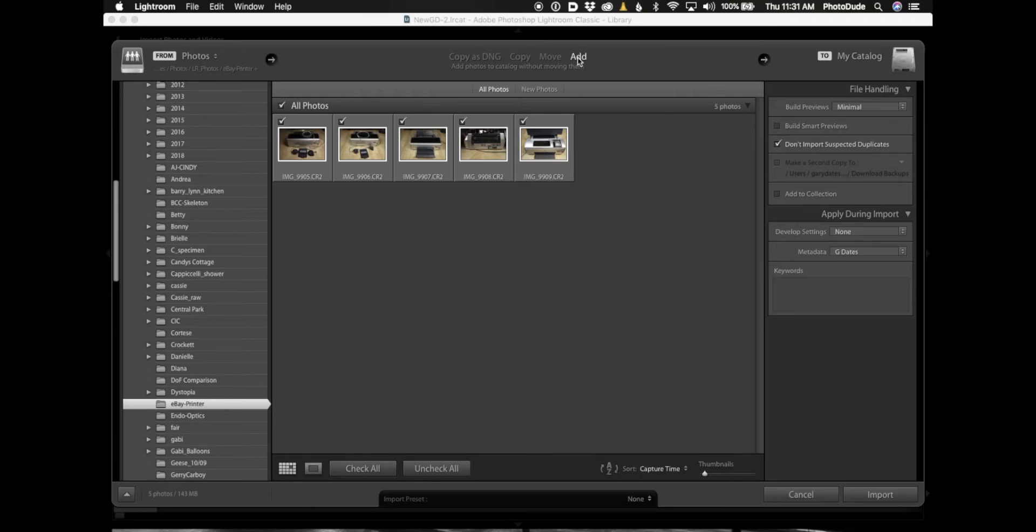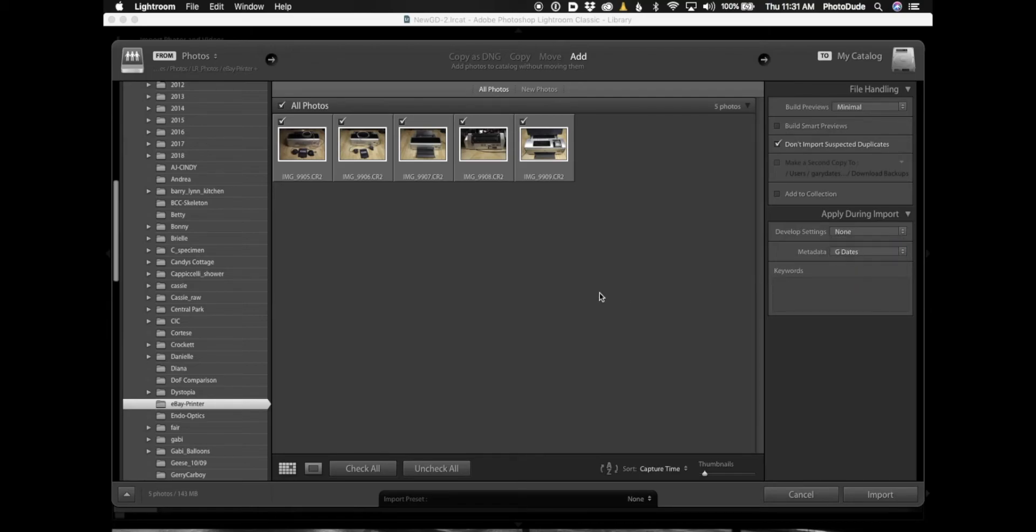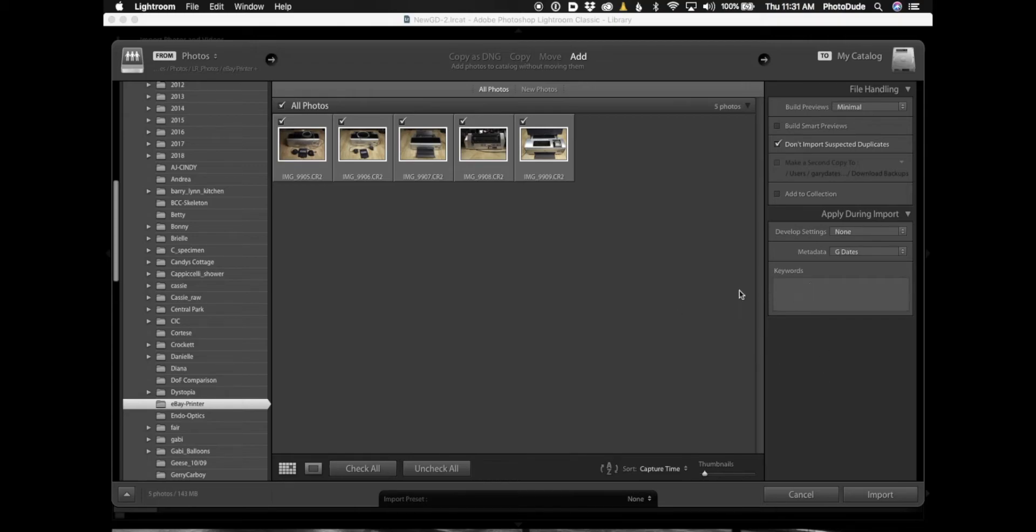Now I'm going to select Add. It's important that you just simply select Add. And then down in Metadata Settings I'm going to make sure that my metadata file is selected. If you don't know what that is, don't worry about it, it's not that big a deal. I could add keywords here but I'm not going to.